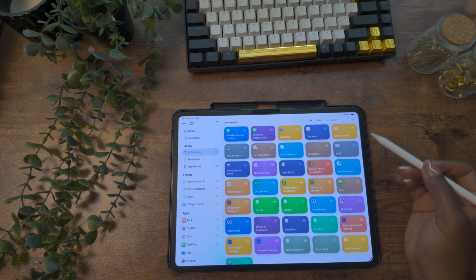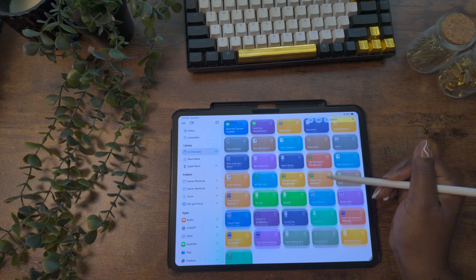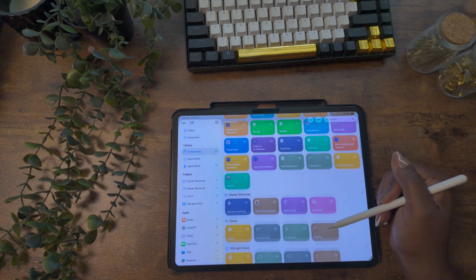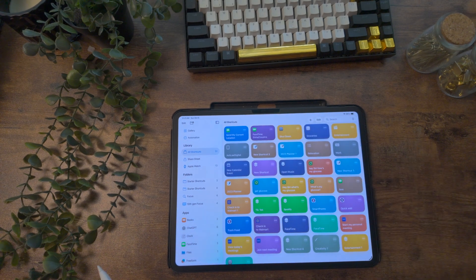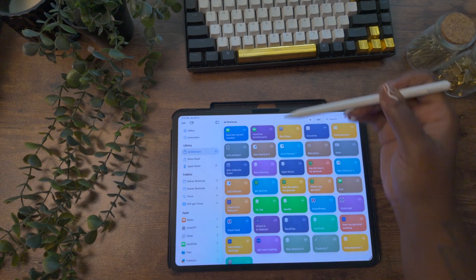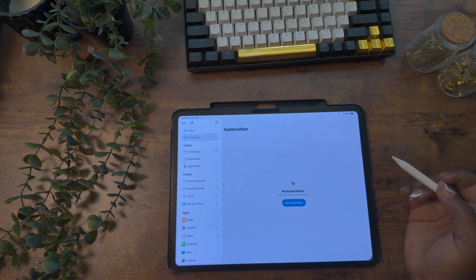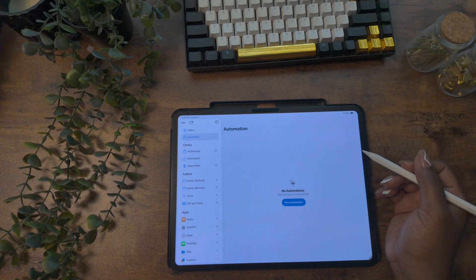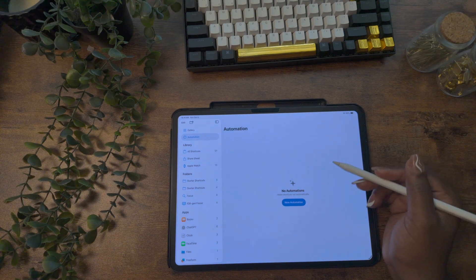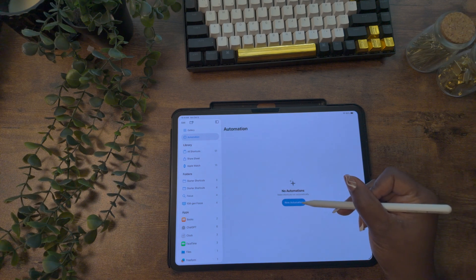Automations are what make your shortcuts run by themselves when something triggers them. Let's set up a few so you can see how they work. First, let's set up an automation to help you when your battery is running low. From the shortcuts home screen, select 'automation' — on your iPad it's in the list on the left, on your phone it's at the bottom. If this is your first automation, select 'new automation.' If you have automations already, use the plus sign to add one. In the pop-up list, scroll down and select 'battery level.'